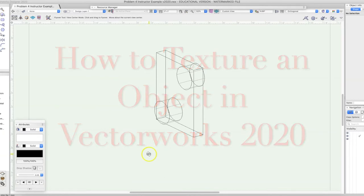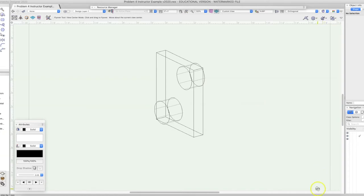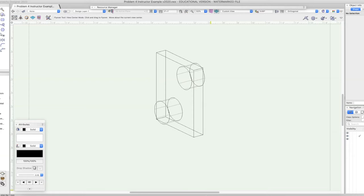First thing we want to do when we want to texture an object is we need to find images and textures. There are plenty of places online where you can find images of pretty much whatever you need. One thing I've found is there's something called seamless textures — textures that people have made so that when you put a texture on an object and it tiles, duplicating itself to cover the whole thing, you don't see obvious square repetitions.